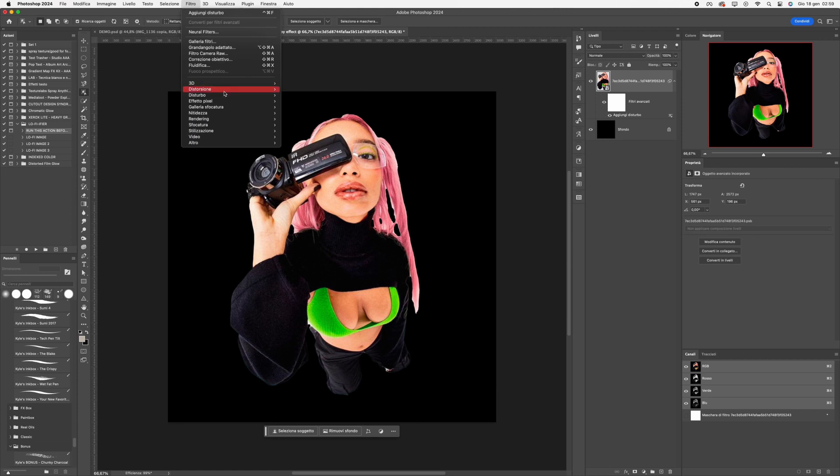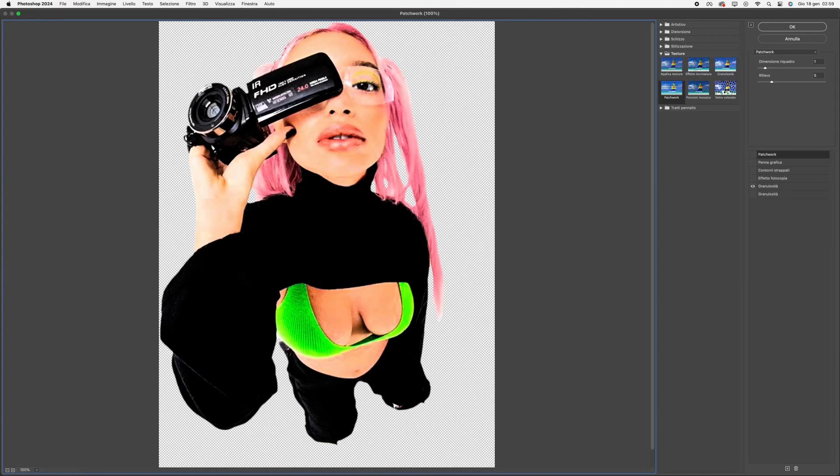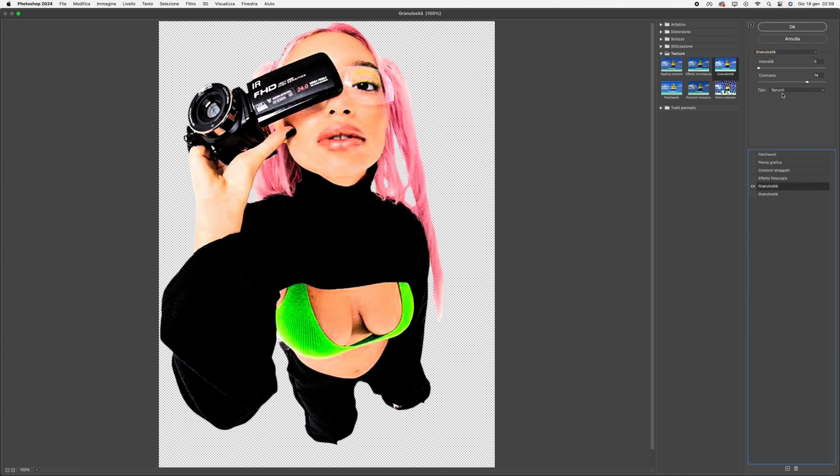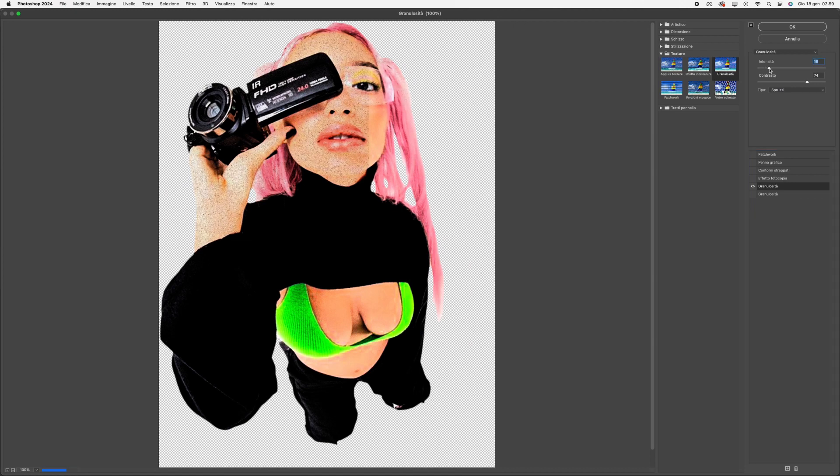Next, go to the filter gallery, choose Texture and set it to Sprayed Strokes. Set the intensity to 0 and contrast to 79 or adjust to your preference.